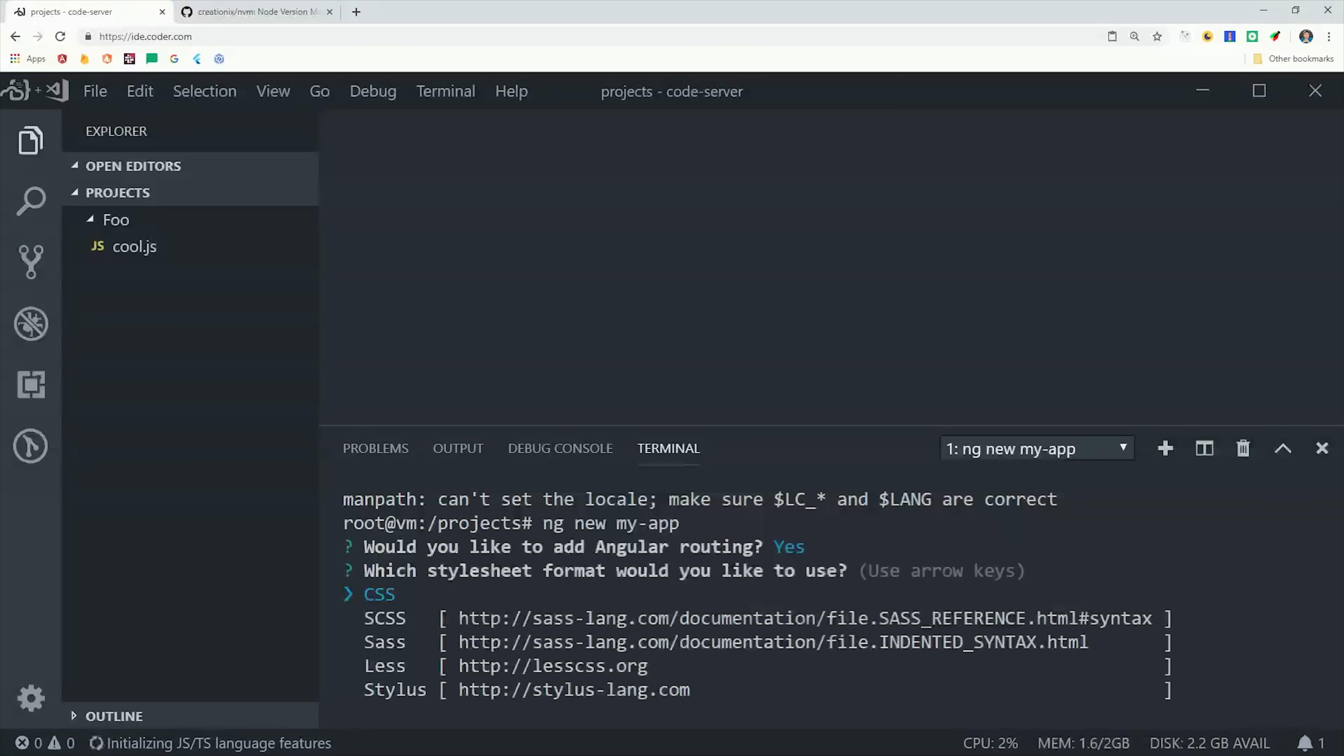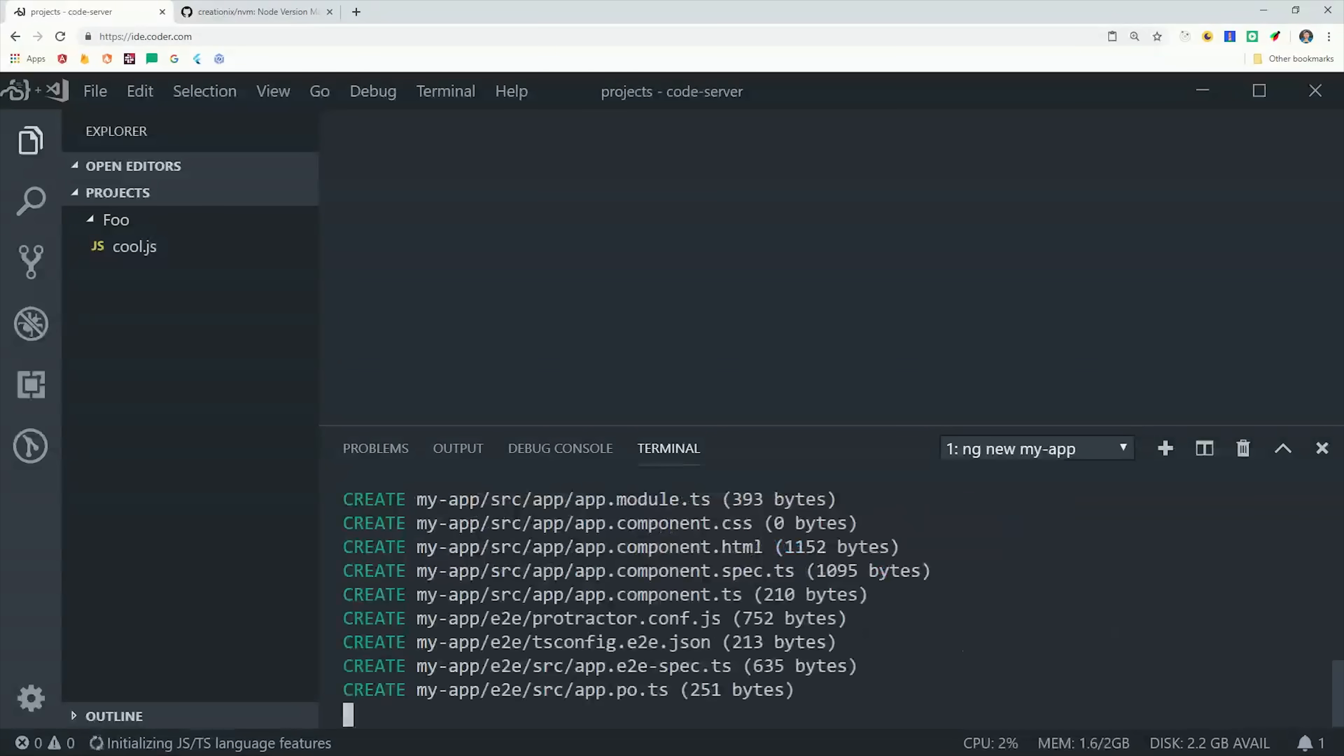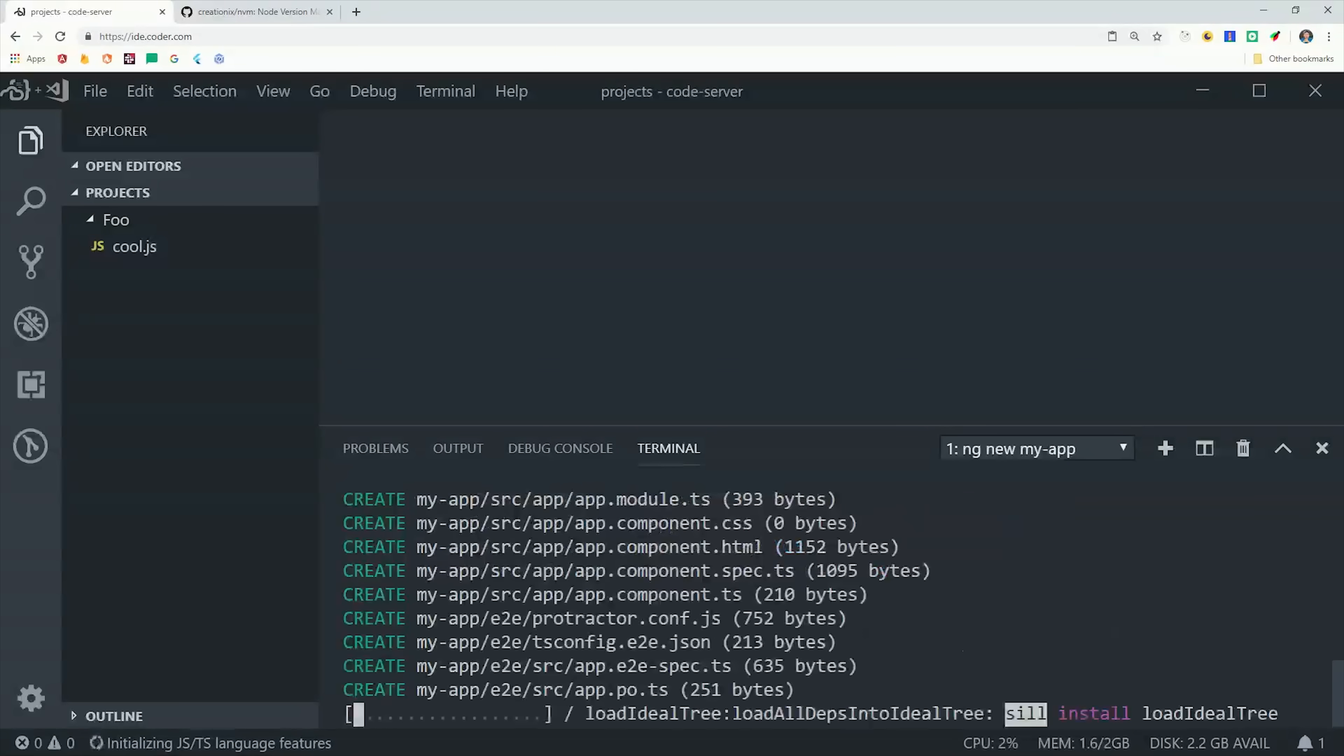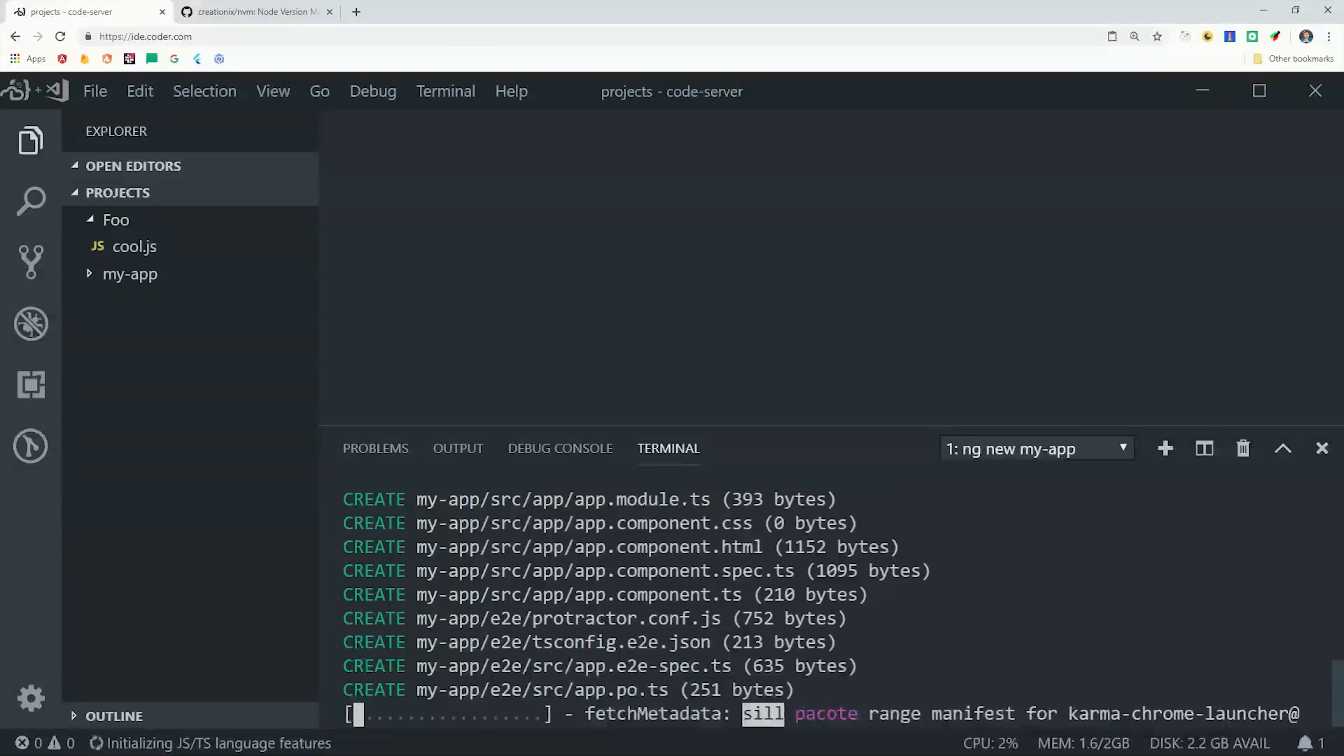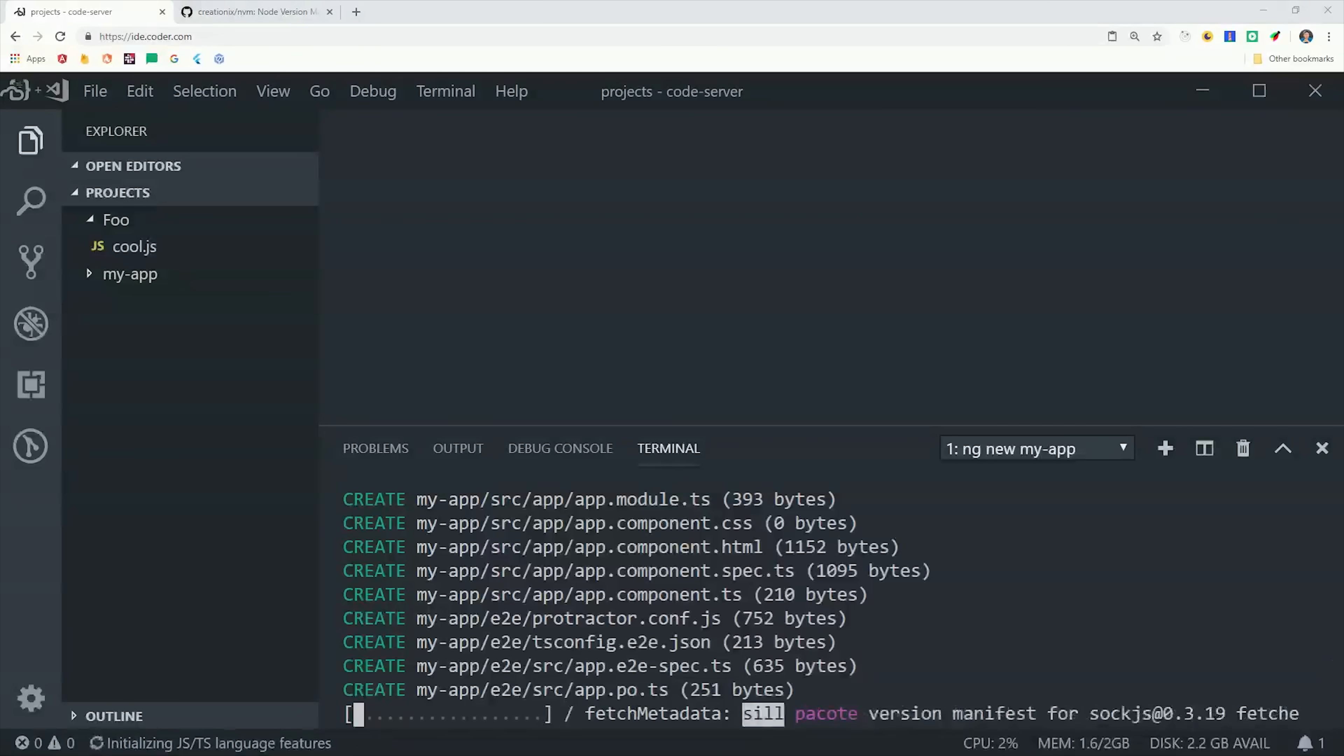When developing in the browser, you might notice a small amount of lag when saving files because that has to happen remotely, but when you're actually writing code, it should feel just like you're working in the desktop version of VS Code. Coder gives us a couple gigabytes of memory and storage space, but there's a good chance you'll want to go beyond these limits by hosting your own instance in the cloud.